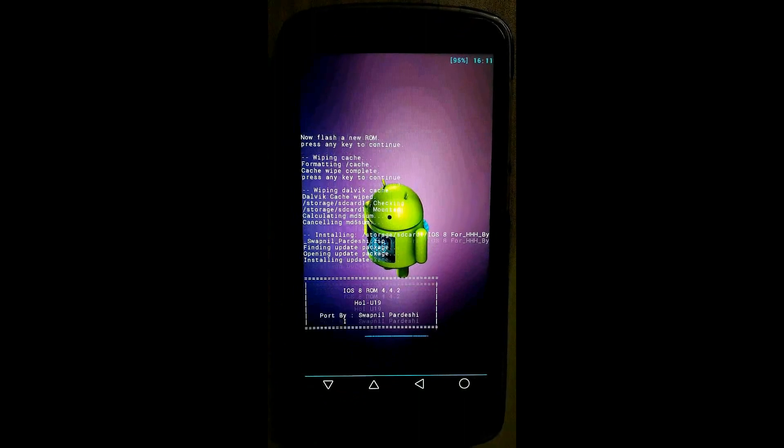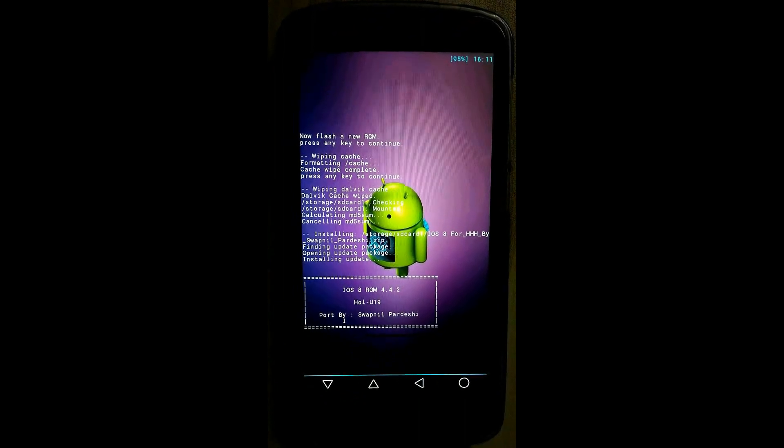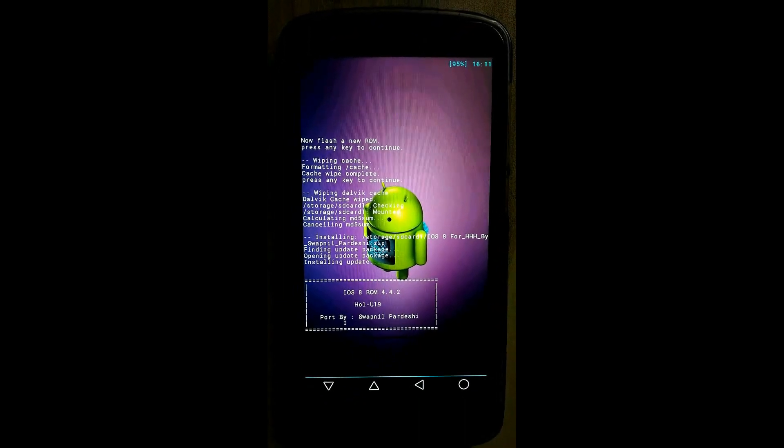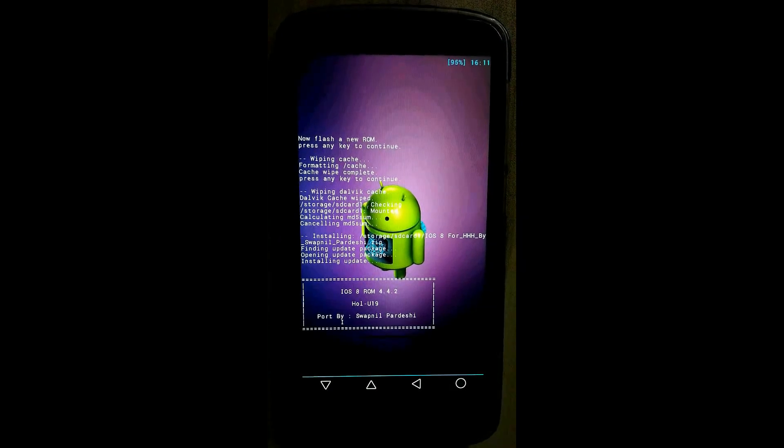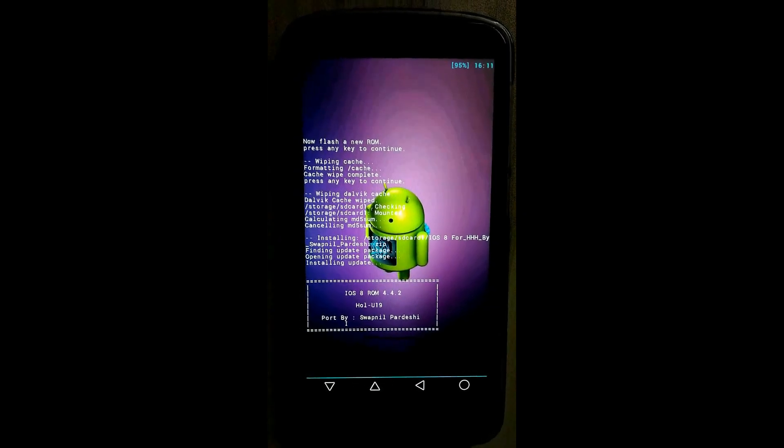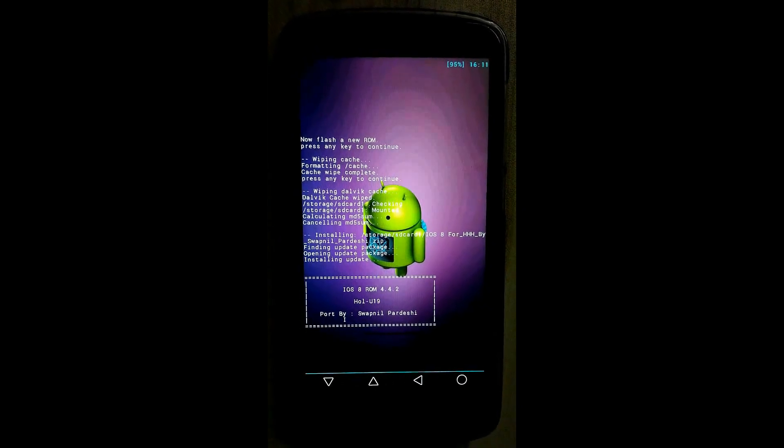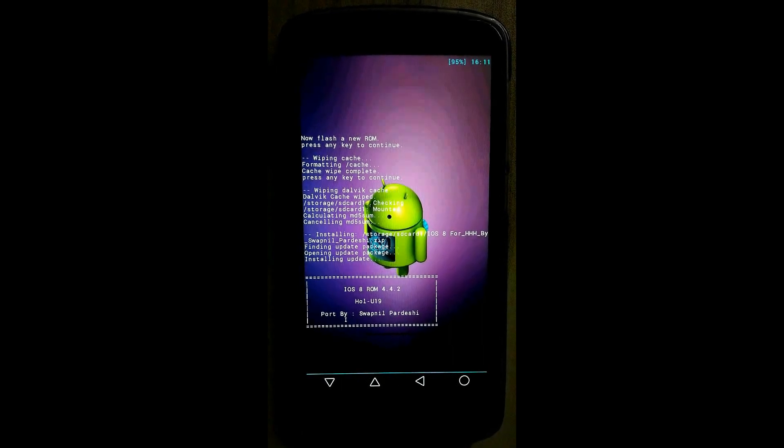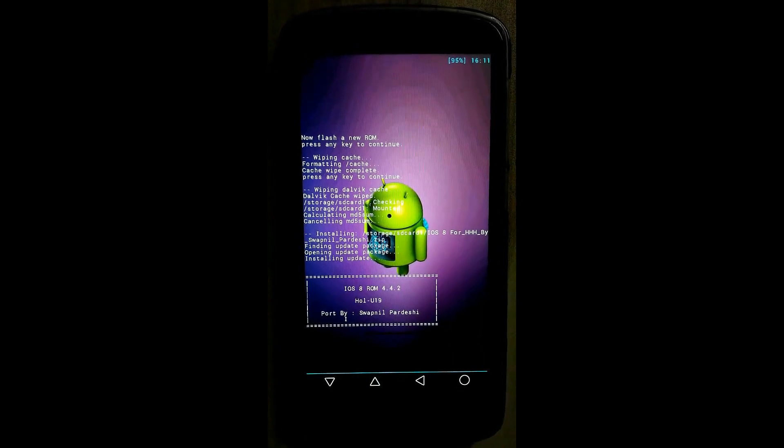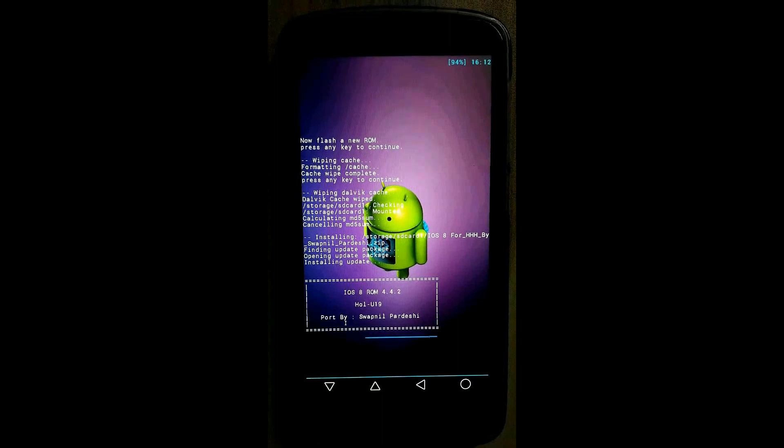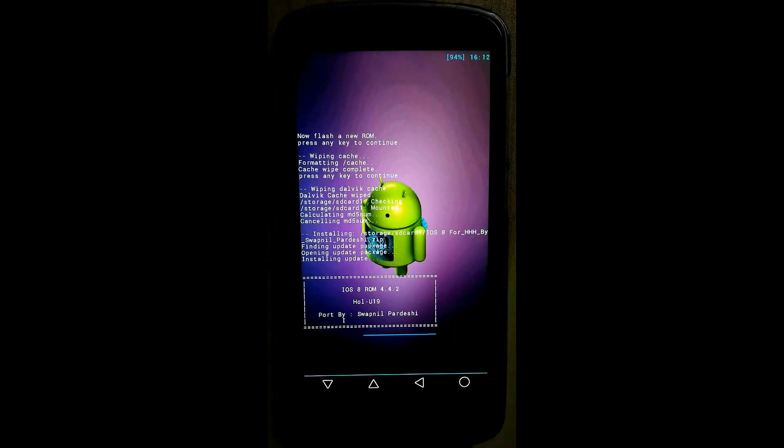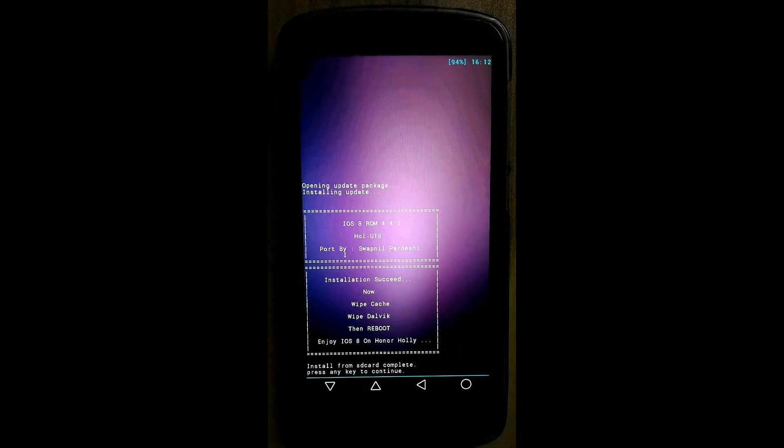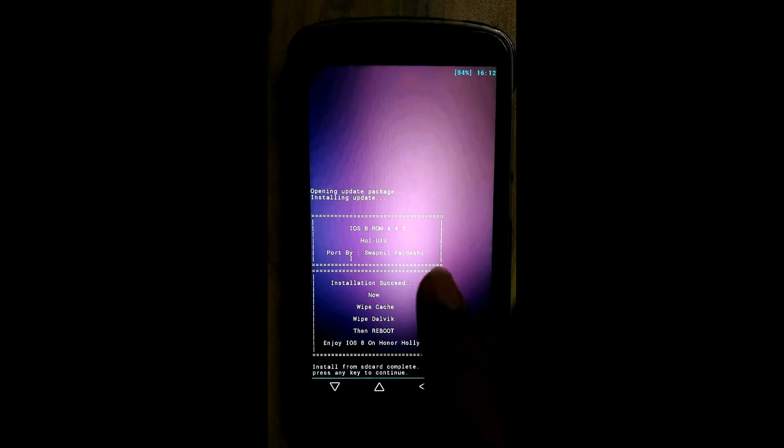No need of gaps. iOS 8 is a single SIM ROM and only external storage is visible. Installation completed. Now wipe cache.